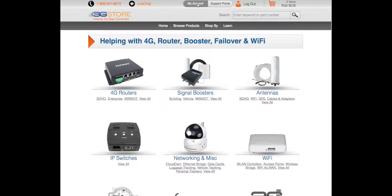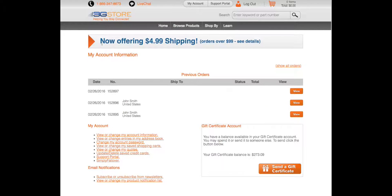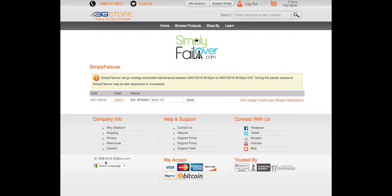Your first step is to log in to 3GStore.com and head to the My Account tab. From here you'll see your previous orders and a new tab for Simply Failover.